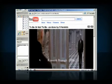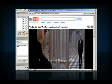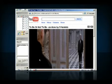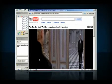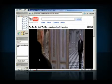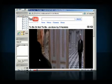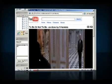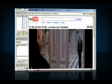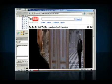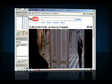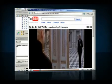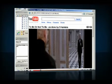To be or not to be? That is the question. Whether it is nobler in the mind to suffer the slings and arrows of outrageous fortune, or to take arms against a sea of troubles, and by opposing, end them.